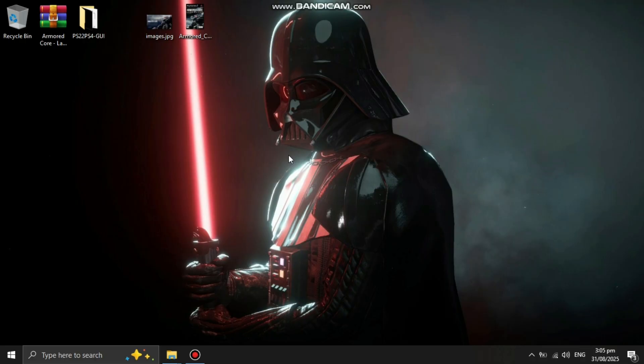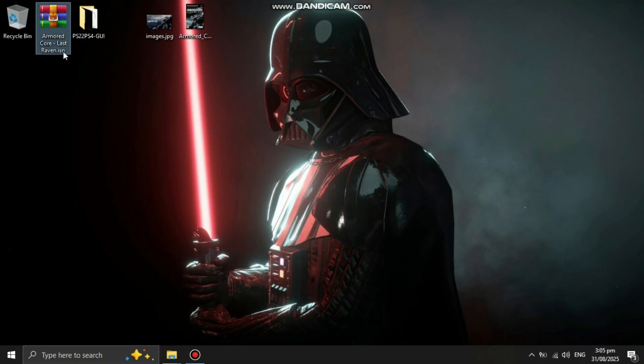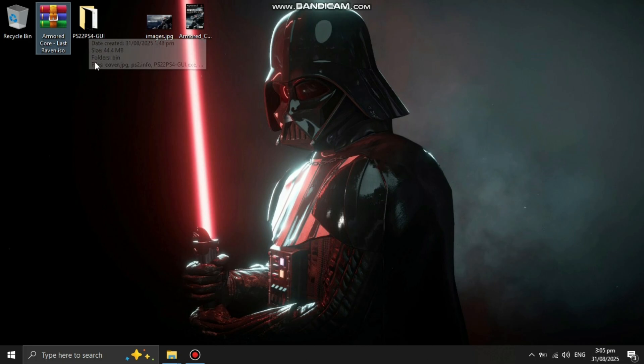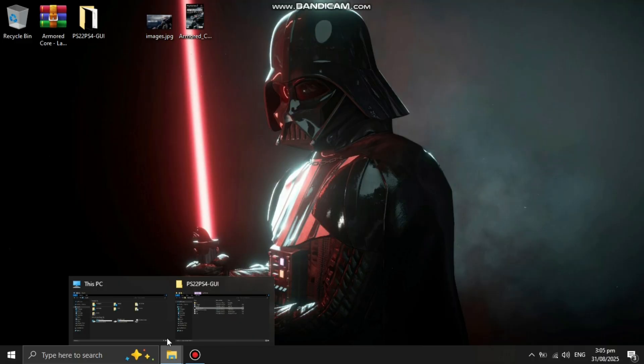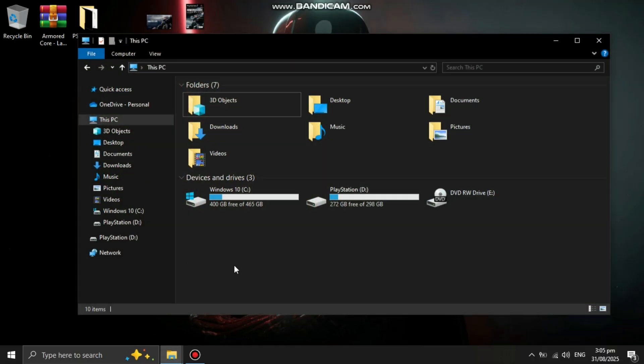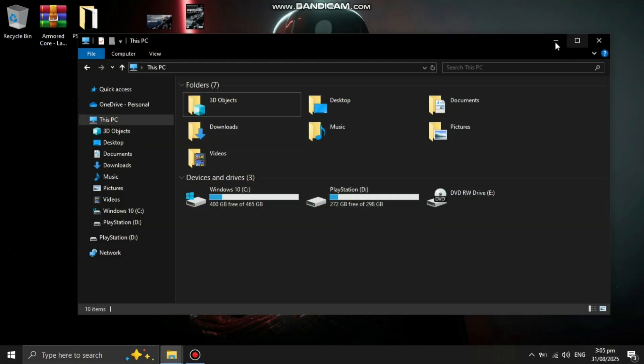It's very easy and simple and it will work on every firmware of PS4 from 5.05 all the way up to 12.00. For that, you need ISO format of your PS2 game and PS2 to PS4 GUI and some artwork for cover and background images. You also need a USB drive and make sure it's formatted in exFAT.